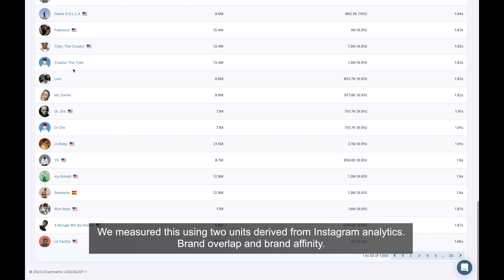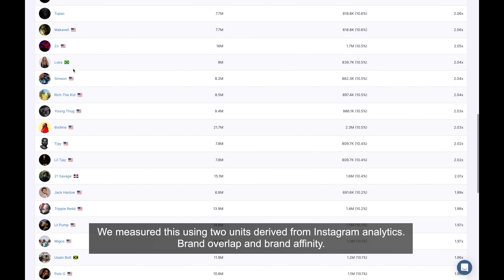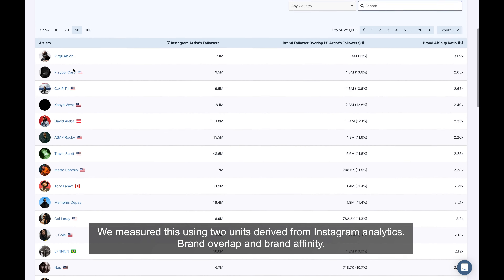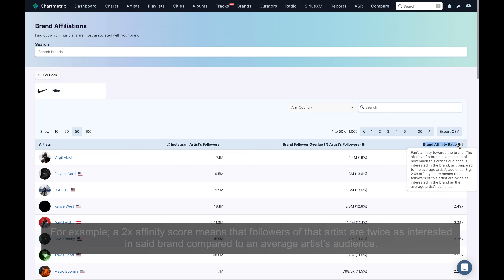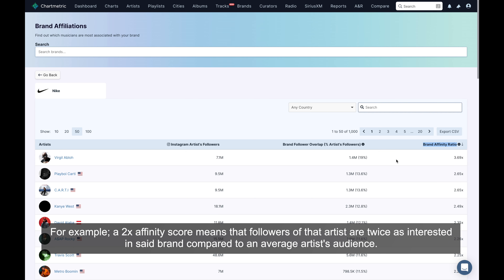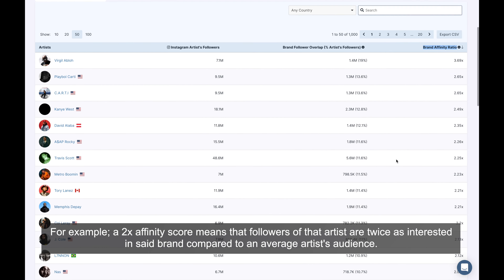Click on a brand you're interested in to see artists whose audience intersects with their consumer base. We measure this using two units derived from Instagram analytics: brand overlap and brand affinity. Brand overlap is defined as the number or percentage of an artist's users that also show interest in a particular brand by following and engaging with them on social media. Brand affinity is a measure of how much an artist's audience is interested in a brand compared to the average artist's audience.